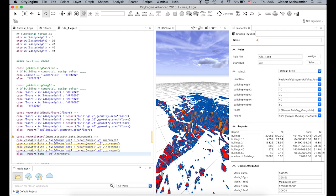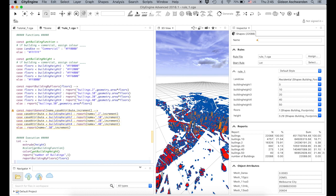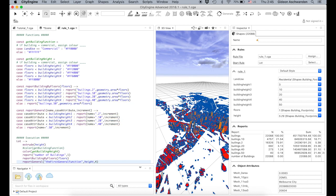I save this now and call exactly the same 'report general' function, giving it a name — for example, the first general function — with a case attribute of 'height' and an increment of, say, 4. I save and generate. The reports will have new attributes.